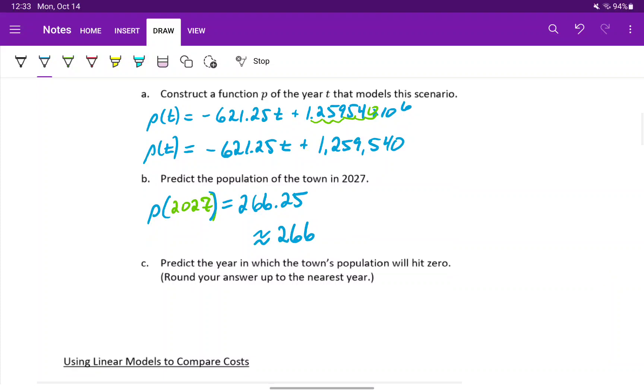In part C, we want to predict the year in which the town's population will hit zero. That means we want to find when will P of T be equal to zero.